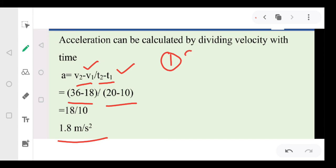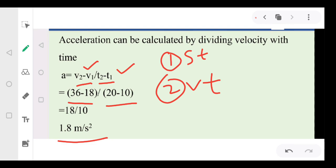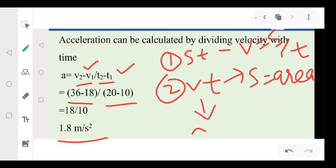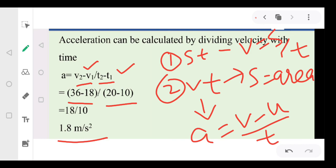To sum up: we have studied two types of graphs — the distance-time graph and the velocity-time graph. From a distance-time graph, we can find speed by dividing distance by time. From a velocity-time graph, we can find distance traveled by calculating the area under the graph, and we can find acceleration by dividing the change in velocity by time taken. I hope you had a nice learning experience. Thank you.